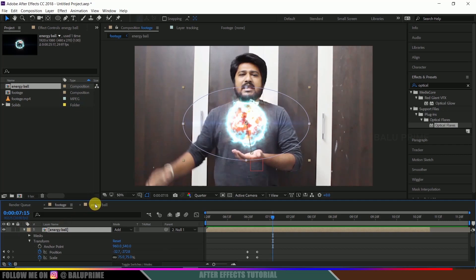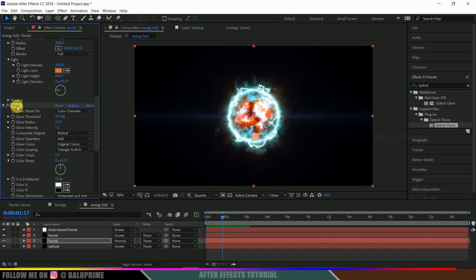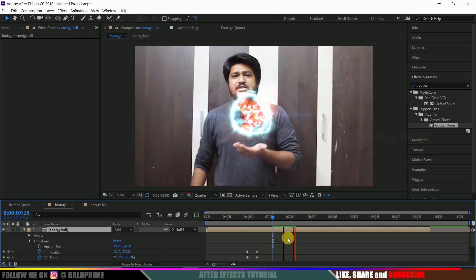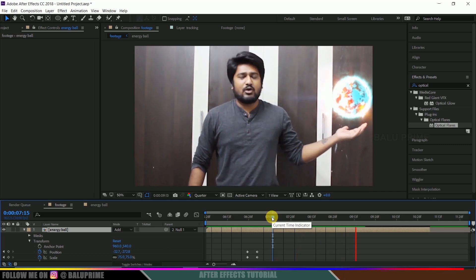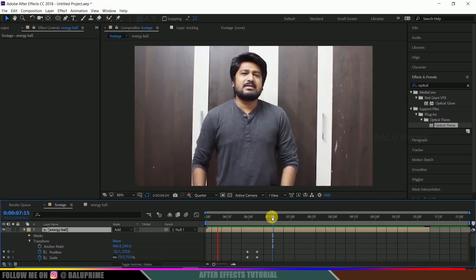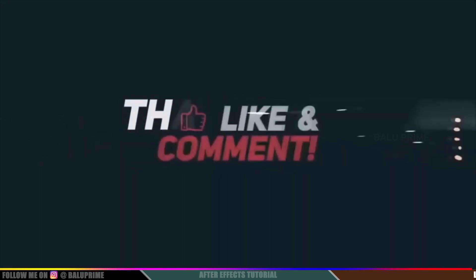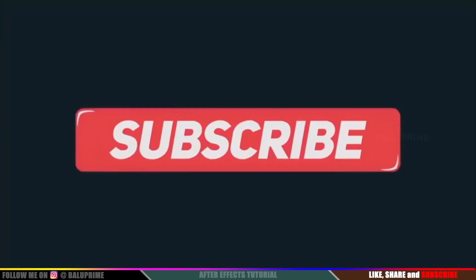If you want to increase the glow, go to the fractal layer's glow effect and duplicate it with Ctrl+D — the glow doubles. In this way we can create this energy ball effect in Adobe After Effects. I hope you guys have learned something new from this tutorial. If you did, please click the Like button and leave your valuable feedback in the comments. If you are new to this channel, consider subscribing and supporting me. We will meet in the next video — until then, signing off, take care, bye.